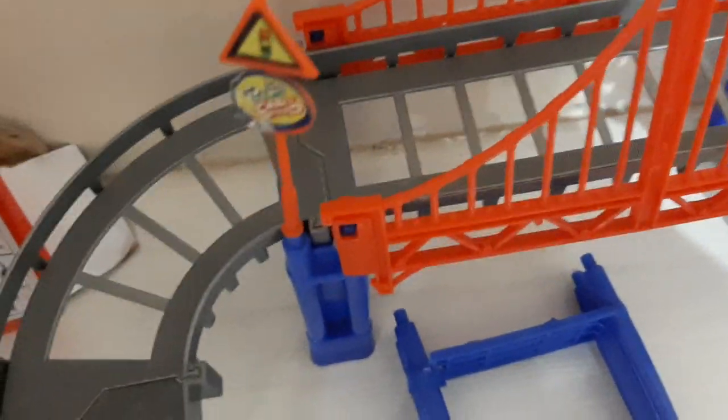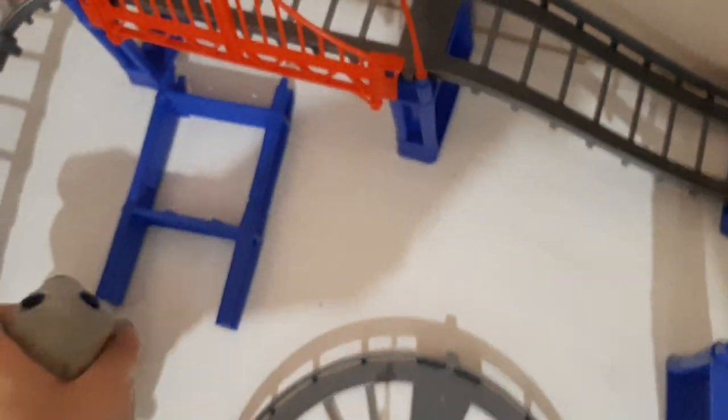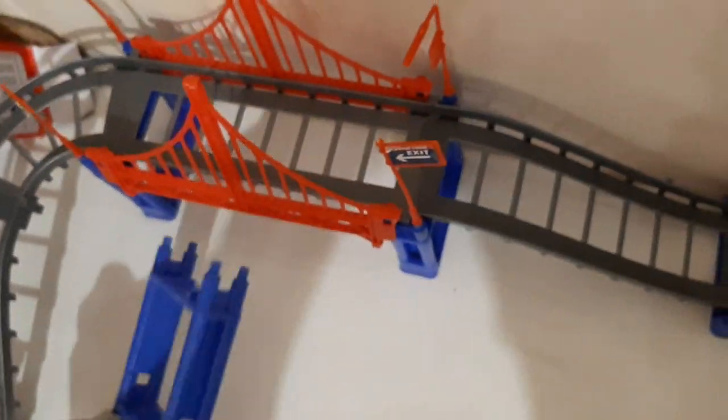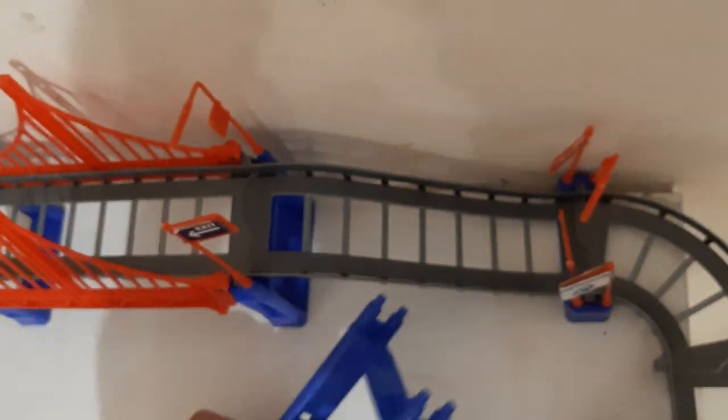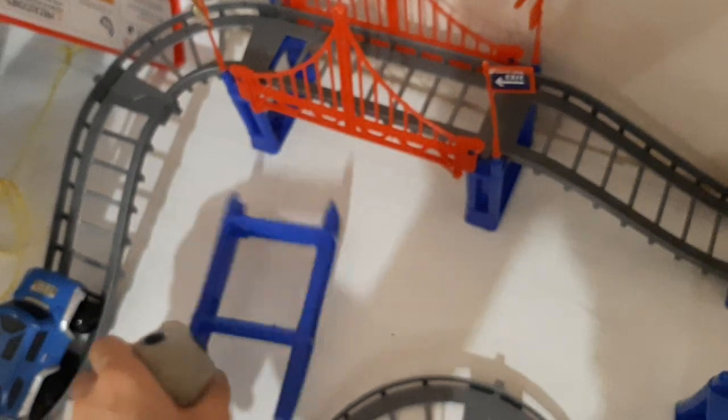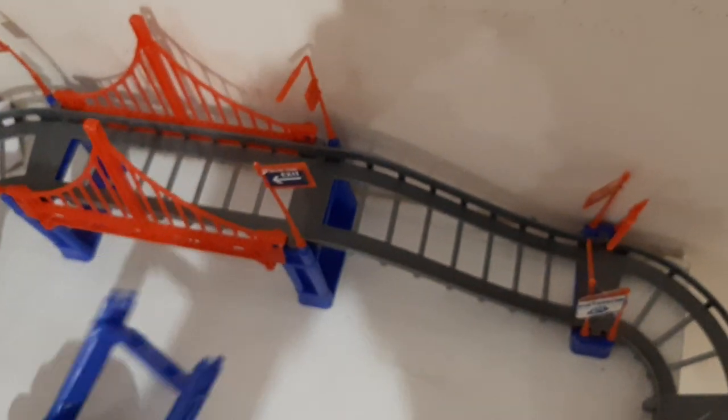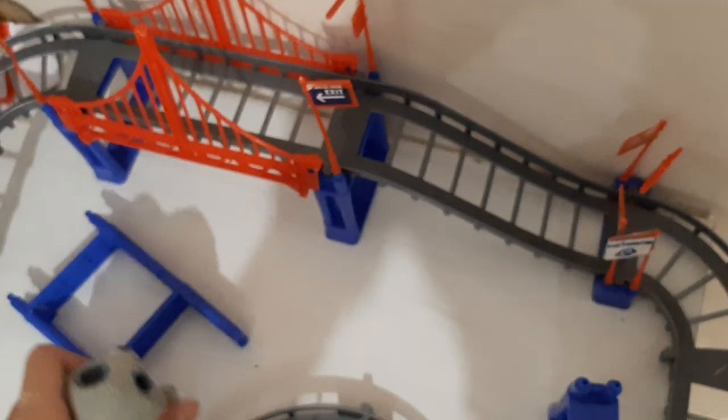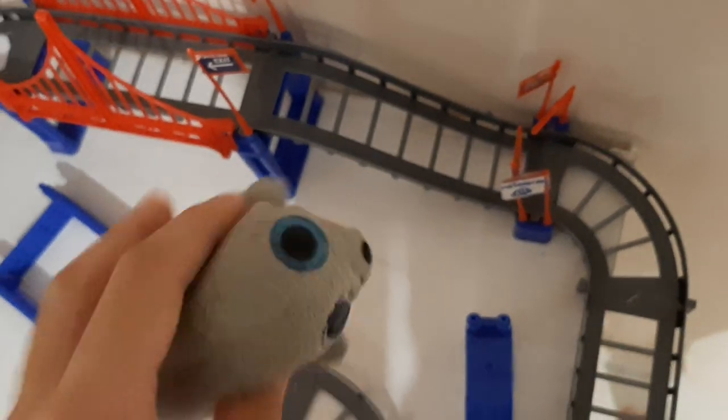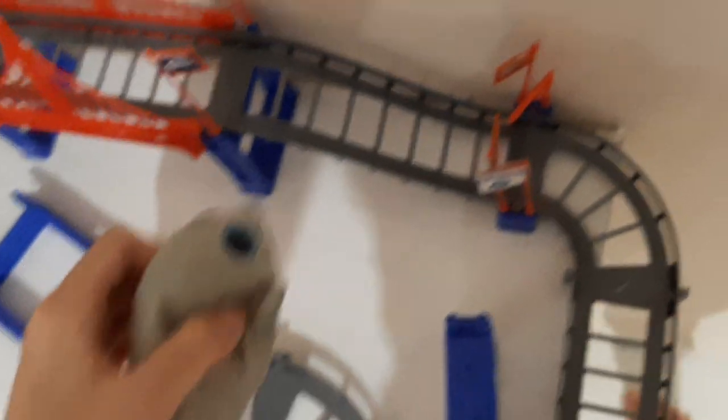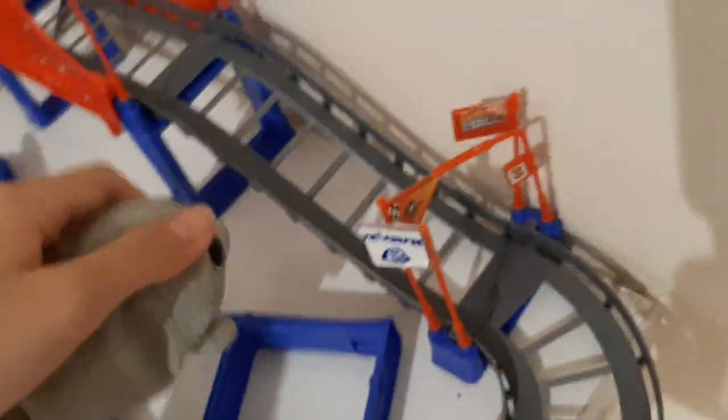These were just the extra pieces to make the bridge a little bit higher, but I didn't want to make the bridge higher because I just don't want to.